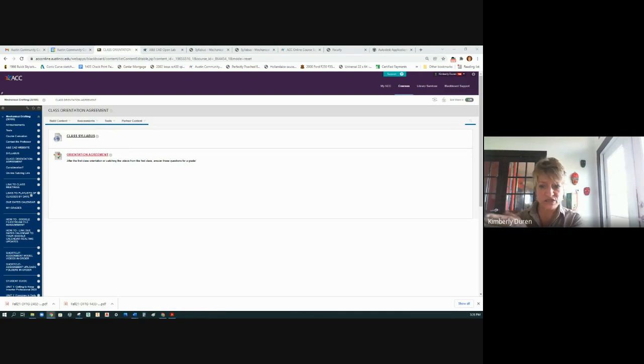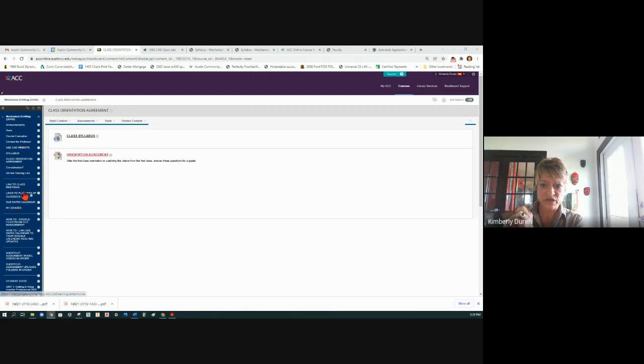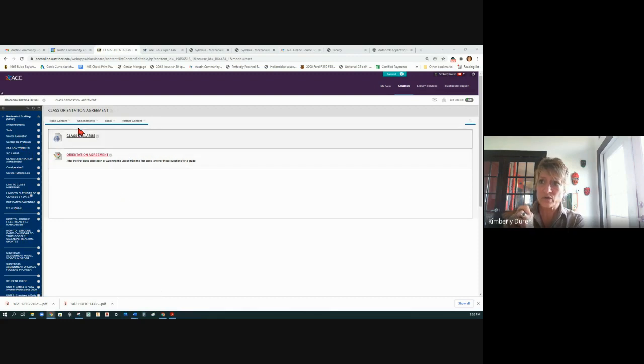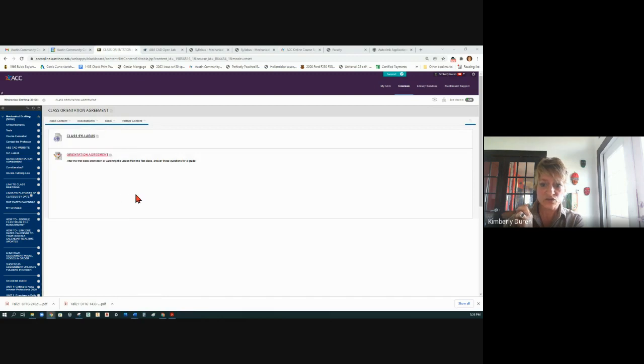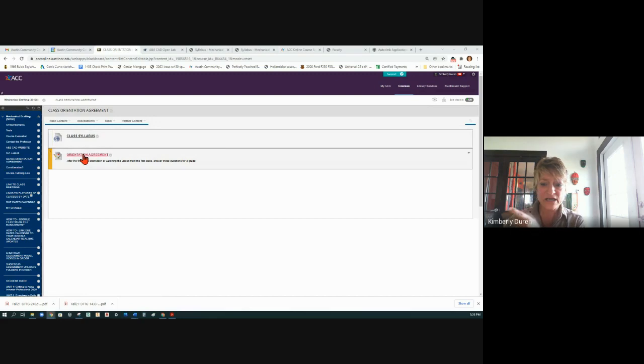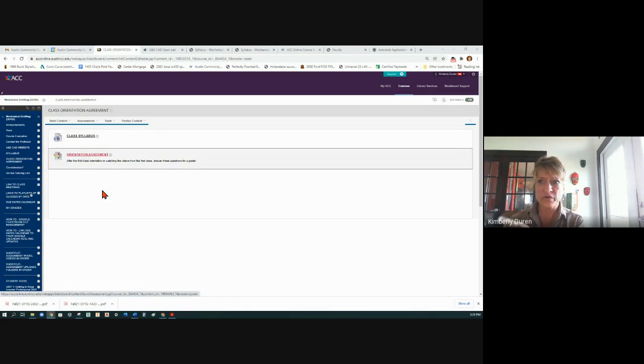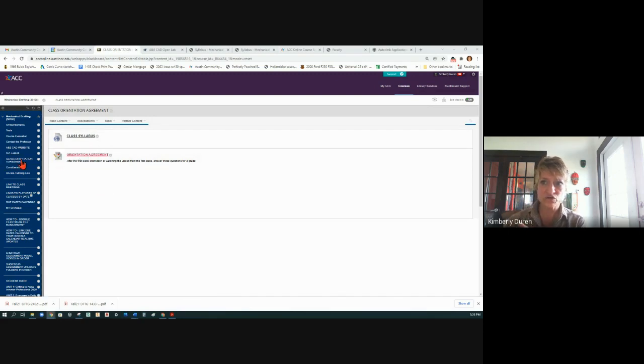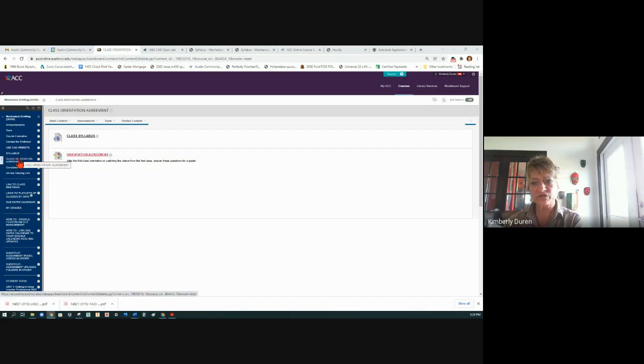So when it says course link, that means it's a link to something in Blackboard. When I send you an announcement and it says course link, click here, you may want to just go and look at that announcement in Blackboard because it's going to go straight to that area right there so that you can fill that in.